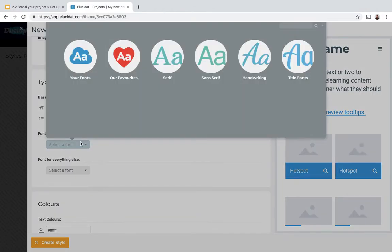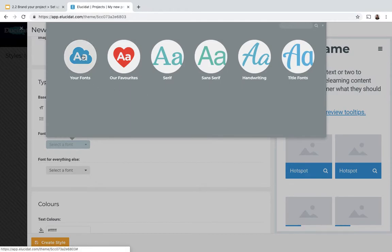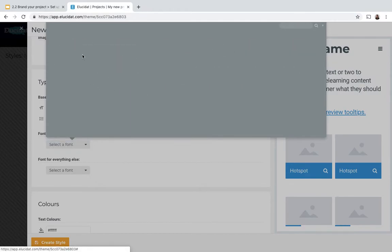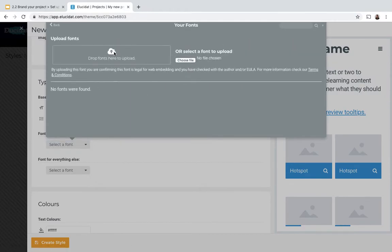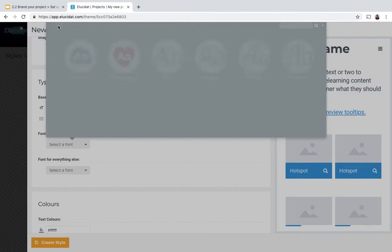I can also choose fonts. Elucidat has a whole range of different fonts using Google fonts, and you can also in the your fonts area upload your own custom fonts. So if you have a specific brand font that you use that isn't available within our selection, you can actually upload it to really customize it to your brand.